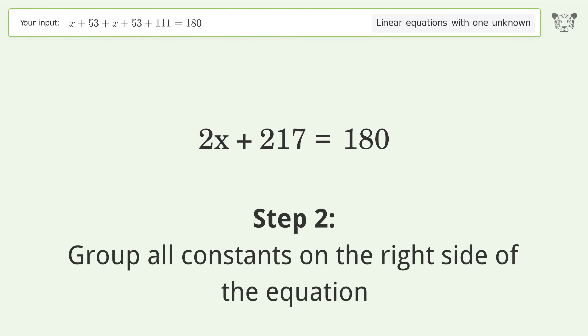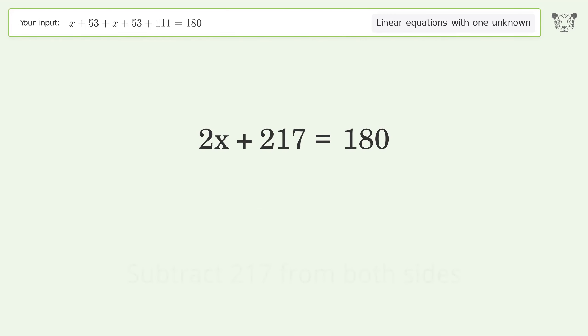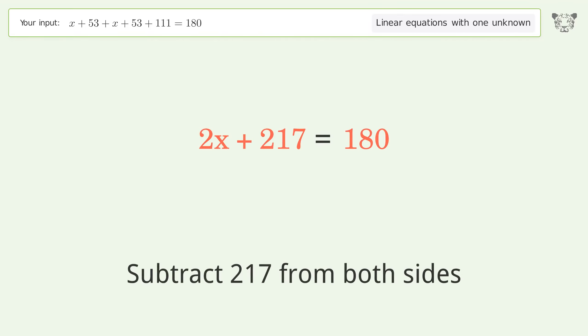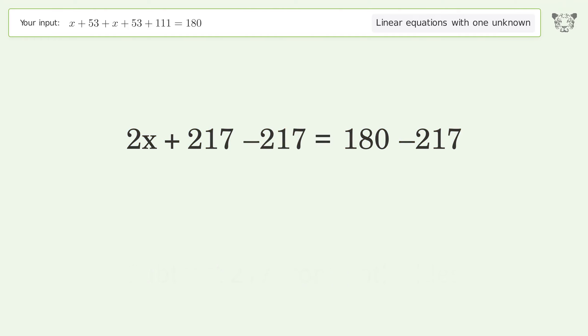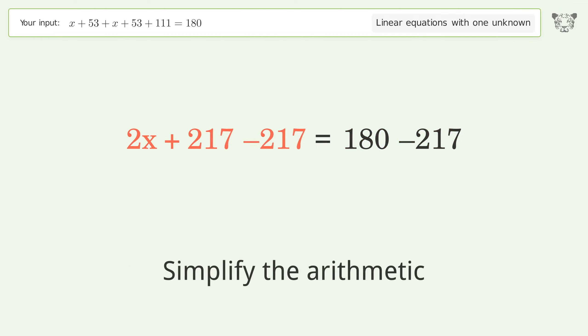Group all constants on the right side of the equation by subtracting 217 from both sides. Simplify the arithmetic.